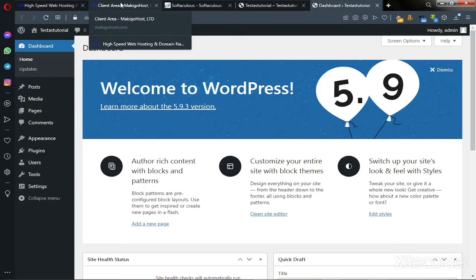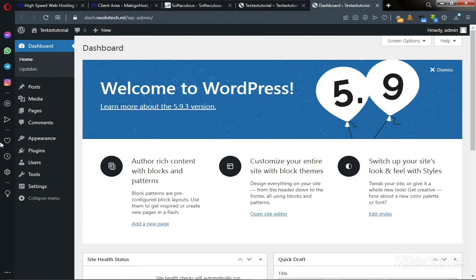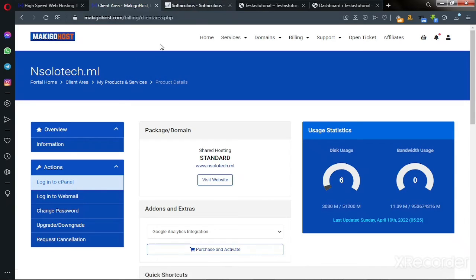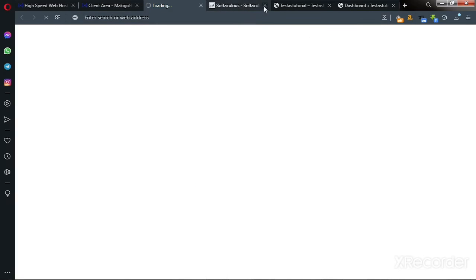In this part of the tutorial we're going to uninstall WordPress and see how that process looks. Go back to your hosting dashboard again and click on 'Login to cPanel'.